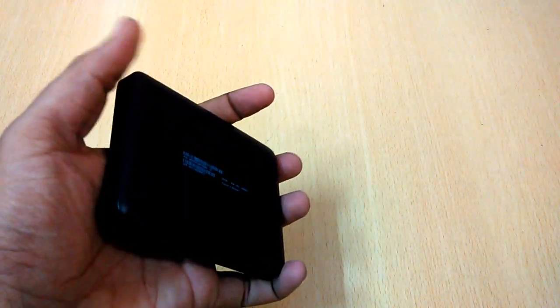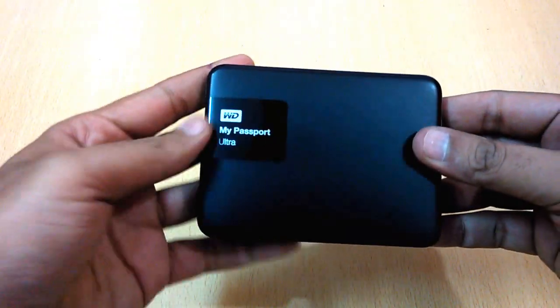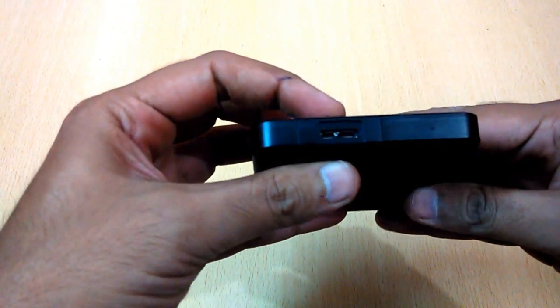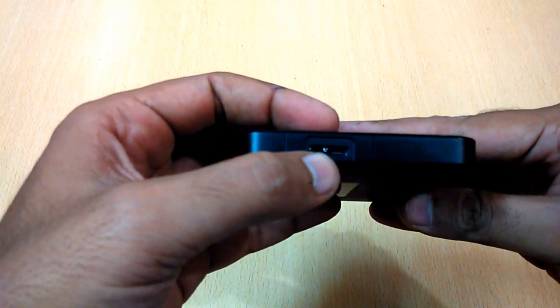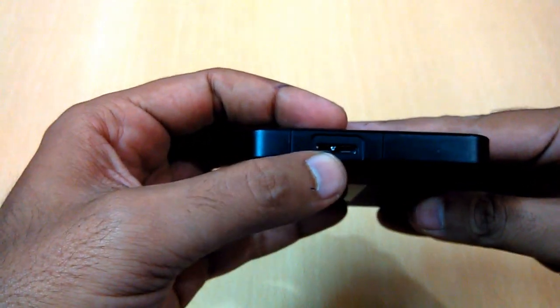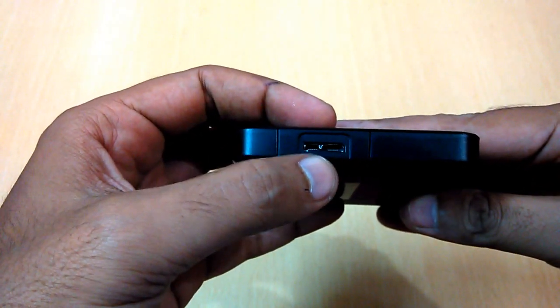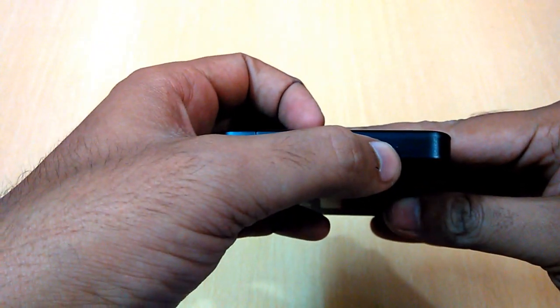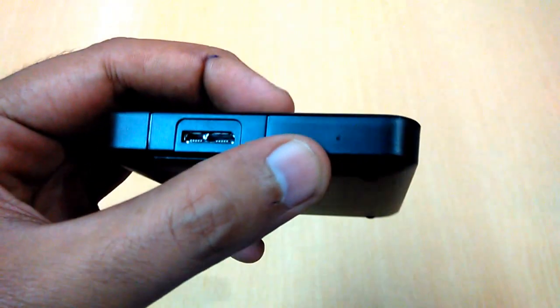As you can see, you have the USB 3.0 port here, micro USB 3.0 port here. You have an LED notification light here, you can see that.